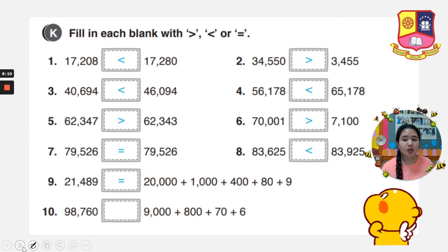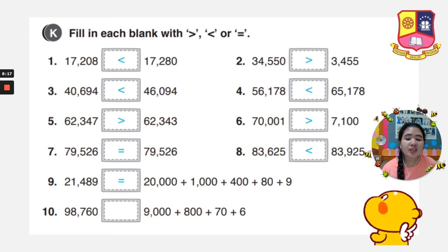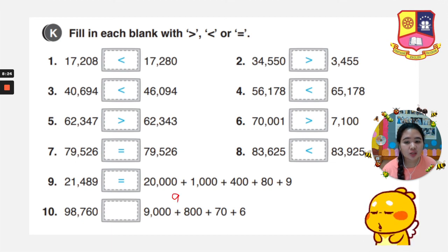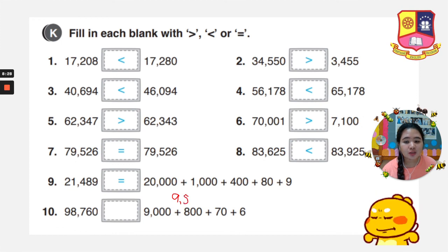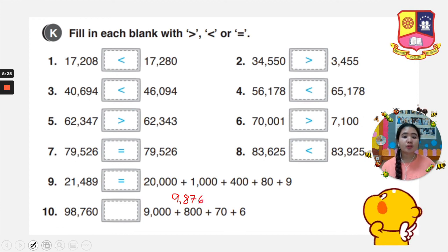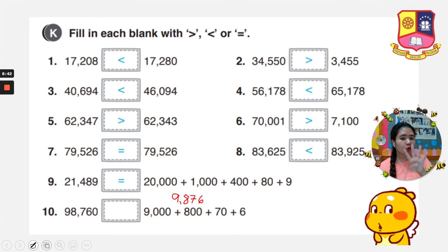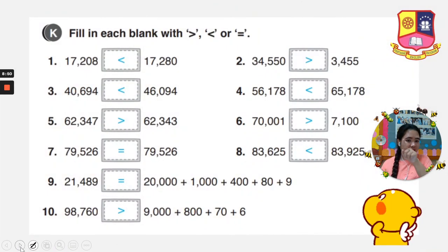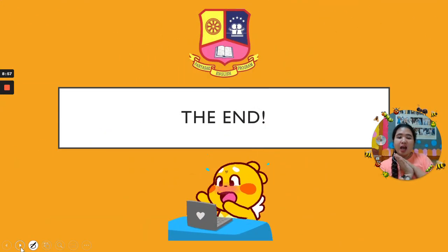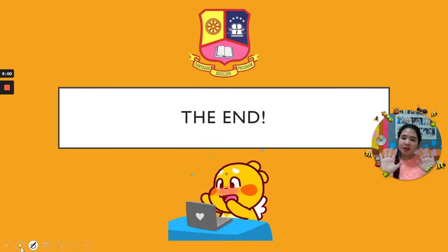Last number, number 10. We have 98,760 and 9,000 plus 800 plus 70 plus 6, which equals 9,876. So 98,760 has 5 digits and 9,876 has 4 digits. A 5-digit number is bigger than a 4-digit number. That's it for now, Grade 3. I will see you again in our next class. Stay safe and goodbye everyone.